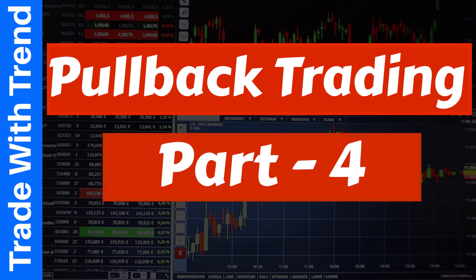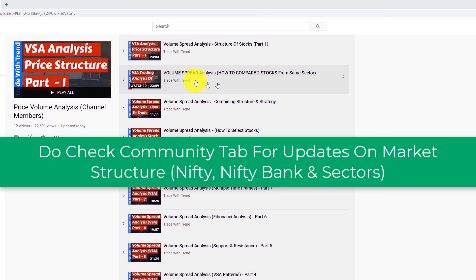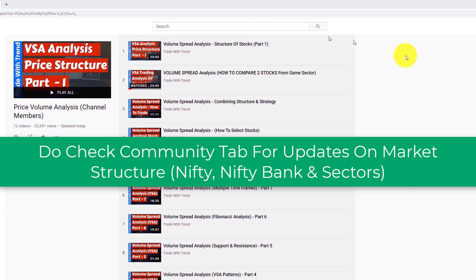For those of you who are channel members, please note that Pullback Trading Part 4 will be released next week — keep your notifications on. For those who are not channel members, you can become a member for one month, watch all these 2025 videos, and then cancel your membership for subsequent months.